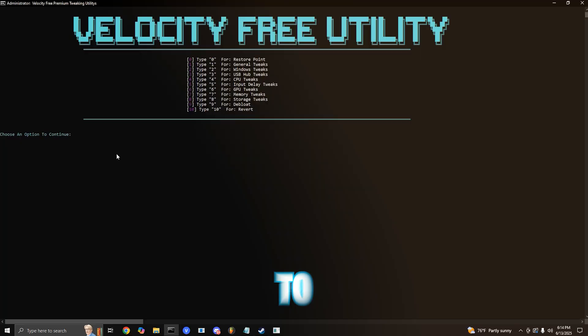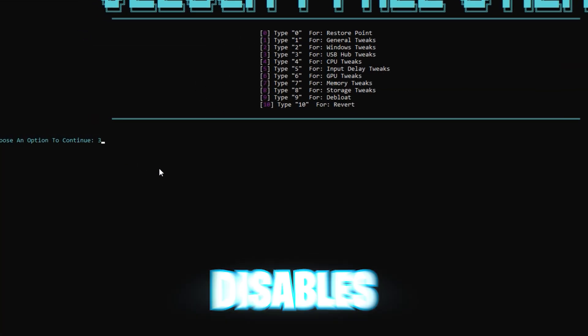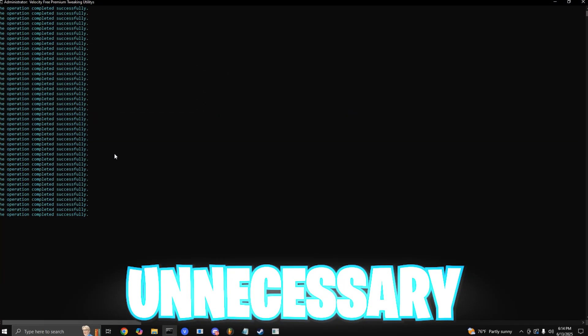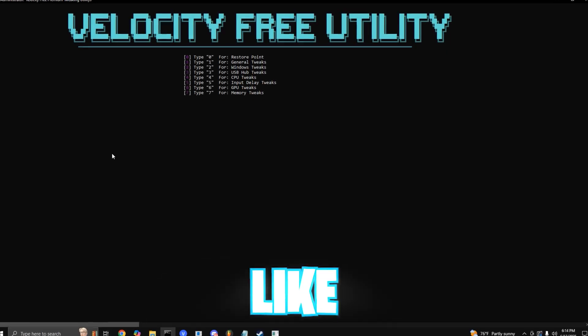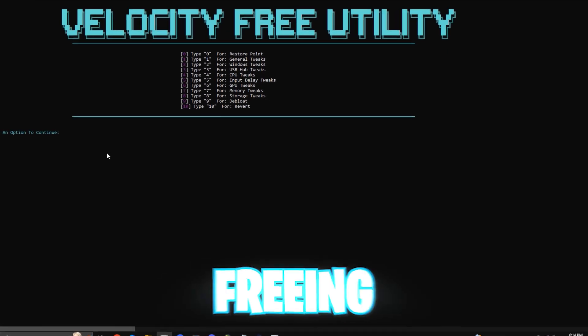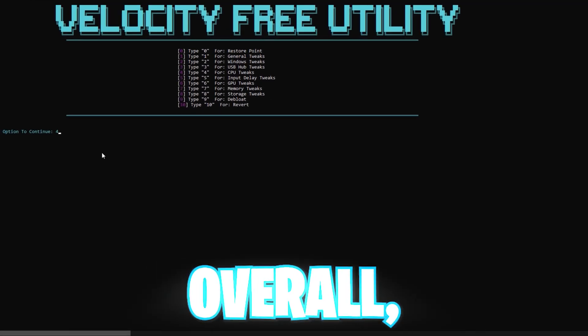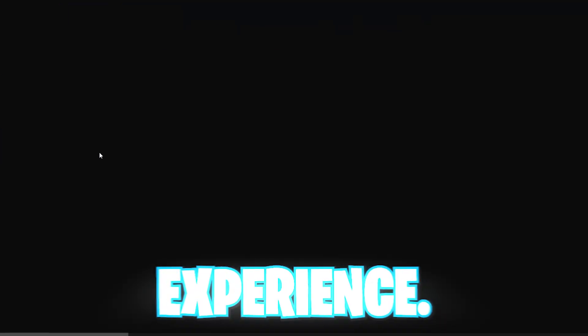After that, you want to press 2 and enter. This disables unnecessary Windows features like game DVR, game mode, and more, freeing up more system resources, overall enhancing your gaming experience.